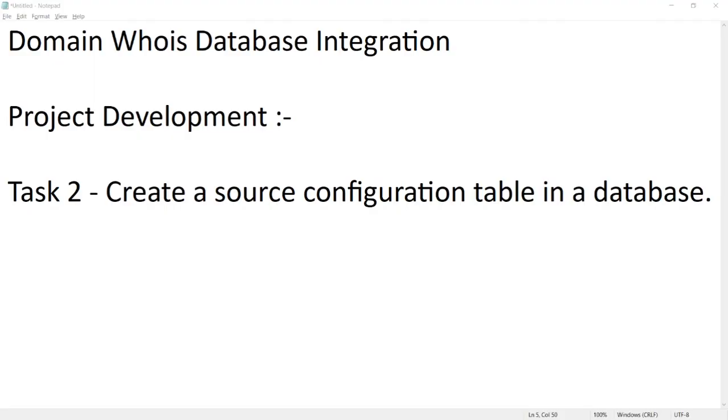Hi friends, in our last session we created our SSIS project and set up all the prerequisites before project development. So in this session, let's try to understand more about our source details again.